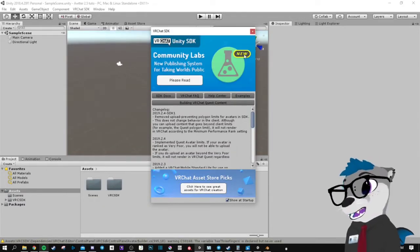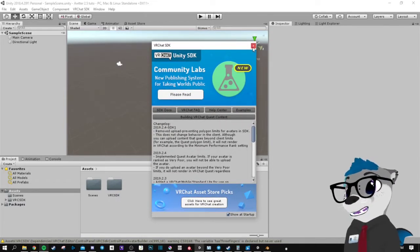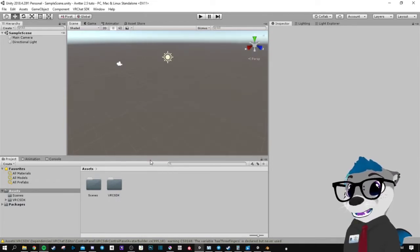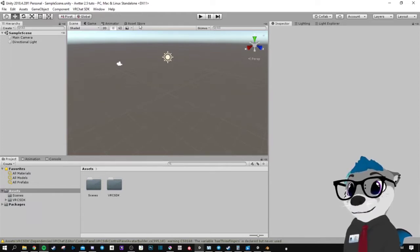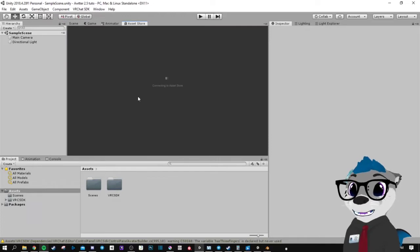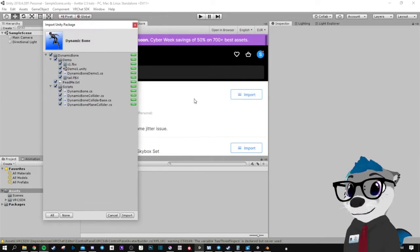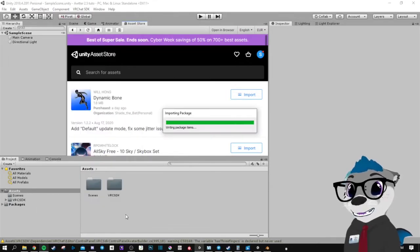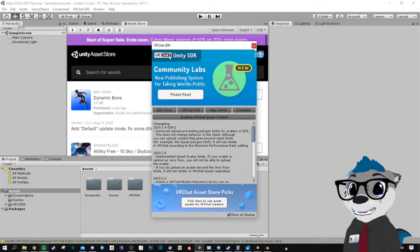You'll get that window when it's done, so you can close it. Now go get the Dynamic Bone assets on the asset store and import. You can close this again.